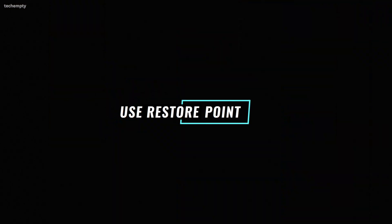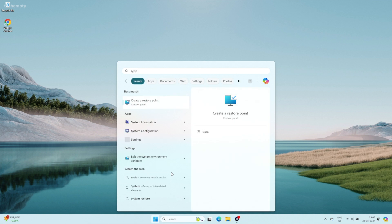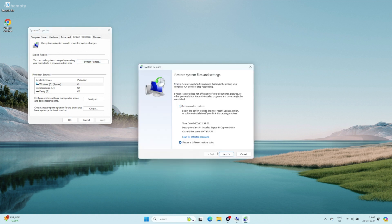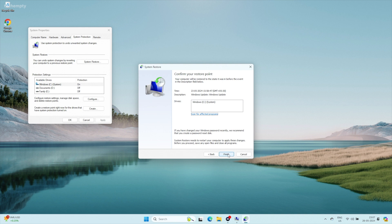If you have a System Restore Point, use that. System Restore allows you to rewind your PC to a previous point in time, undoing recent registry changes. Search for Create a Restore Point and open it. Click System Restore, then select a restore point from before the registry issue began. Follow the wizard to complete the restore process. But this will only help if you have a restore point already created.